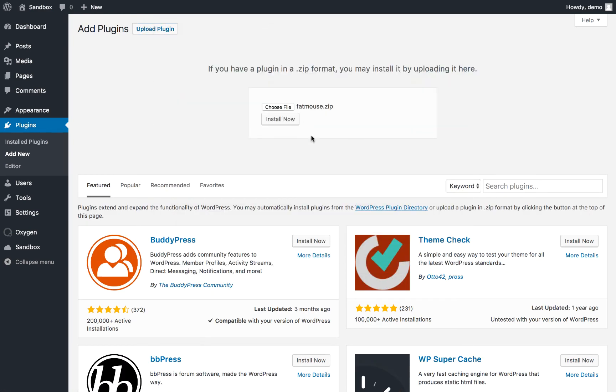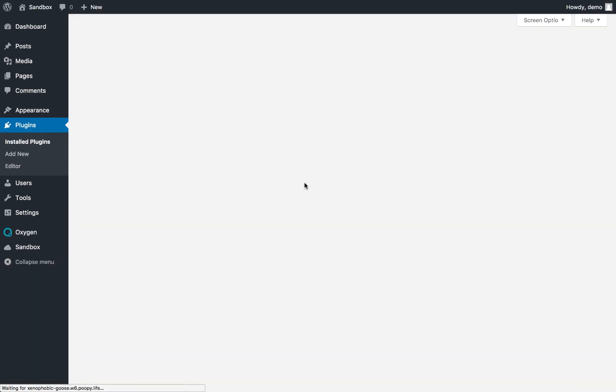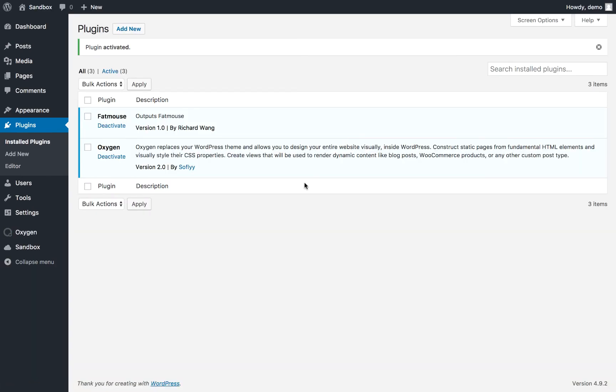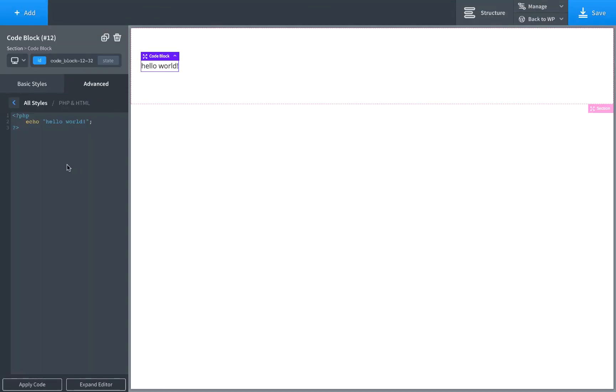And now we can just go ahead and use this FatMouse function inside of Oxygen. So as an example, you can just go Echo FatMouse. And there we go. Here is FatMouse.